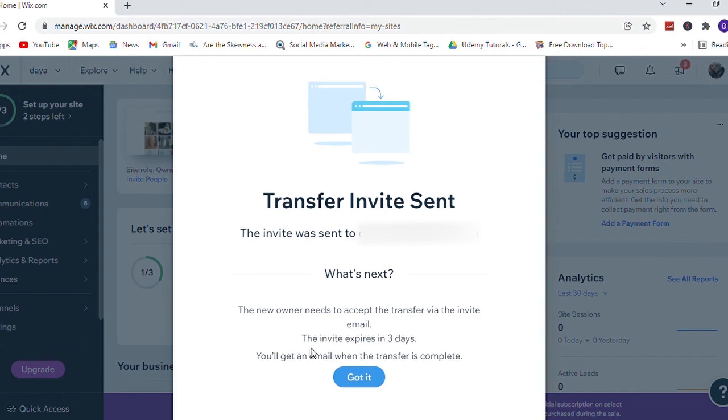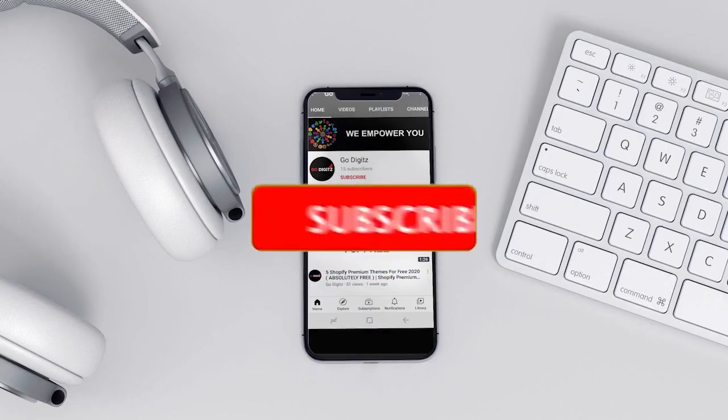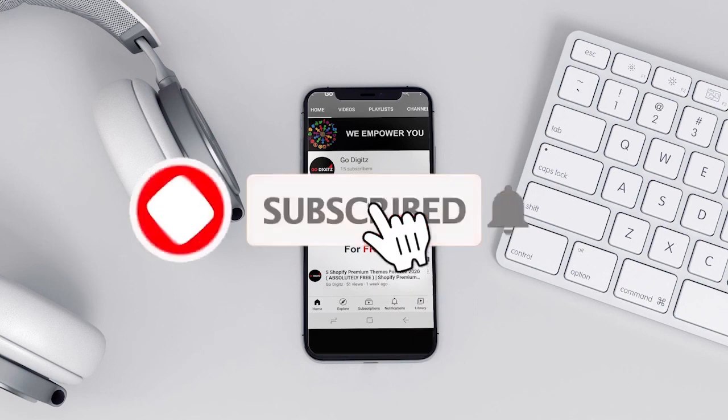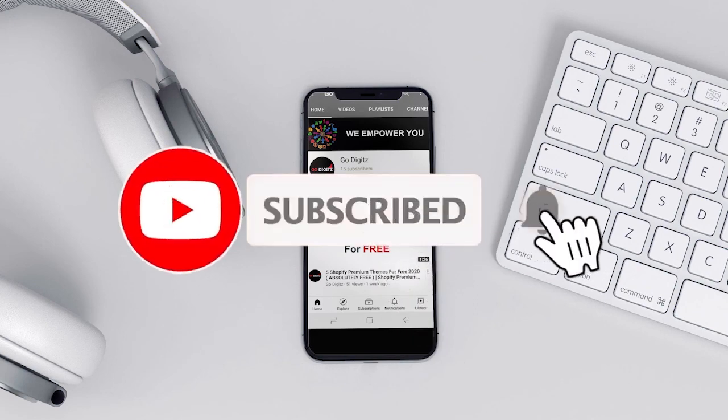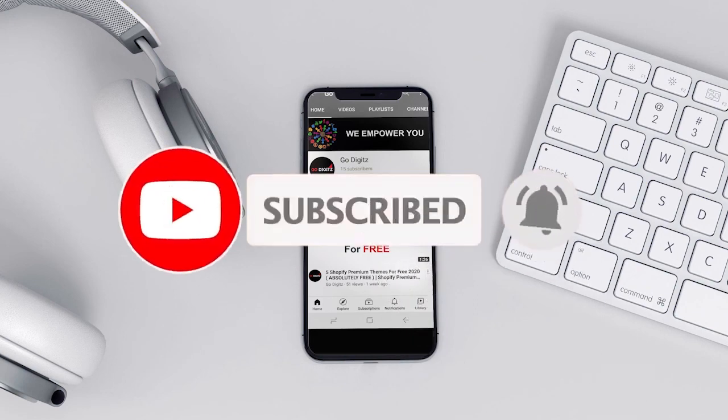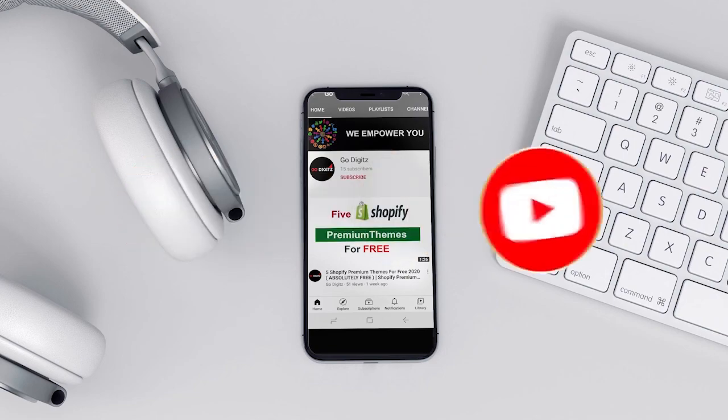Click on got it. That's it, it's very simple. I hope you guys enjoyed the video. Thumbs up and please subscribe to my channel.